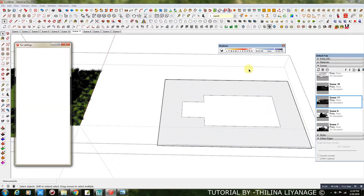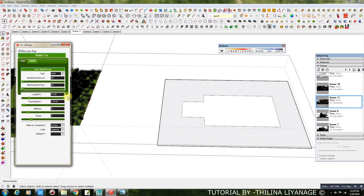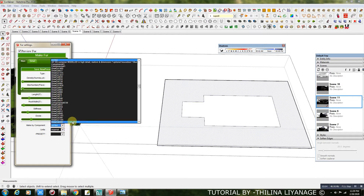Select the face and then go to the plug-in in front of the house. Use the fur tool and find the plant you want to place and make fur. You can increase the amount of grasses.